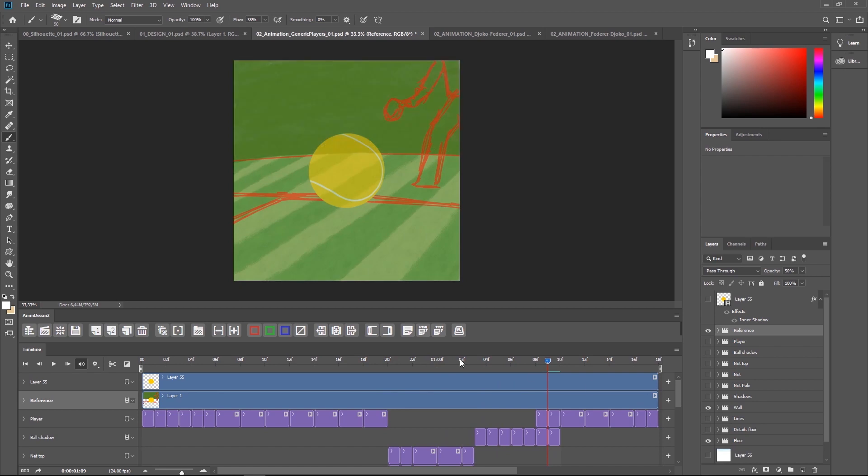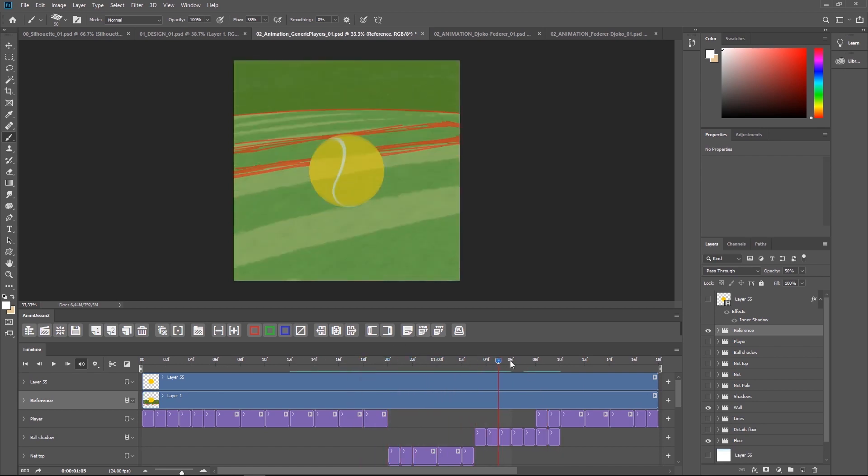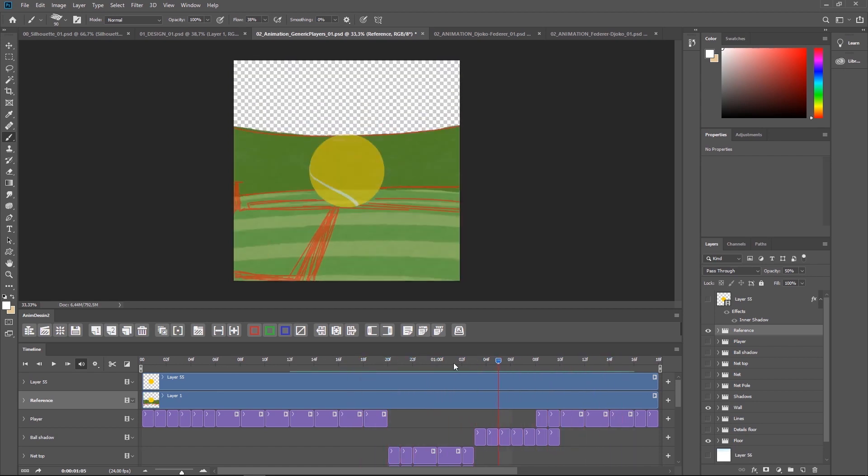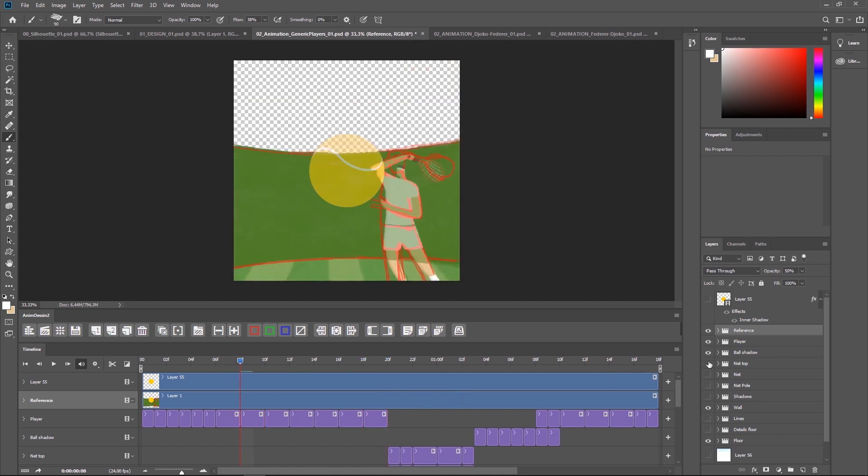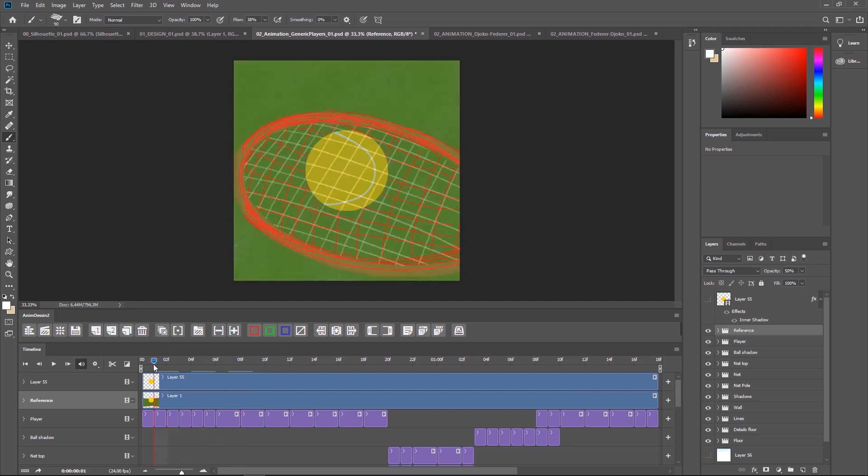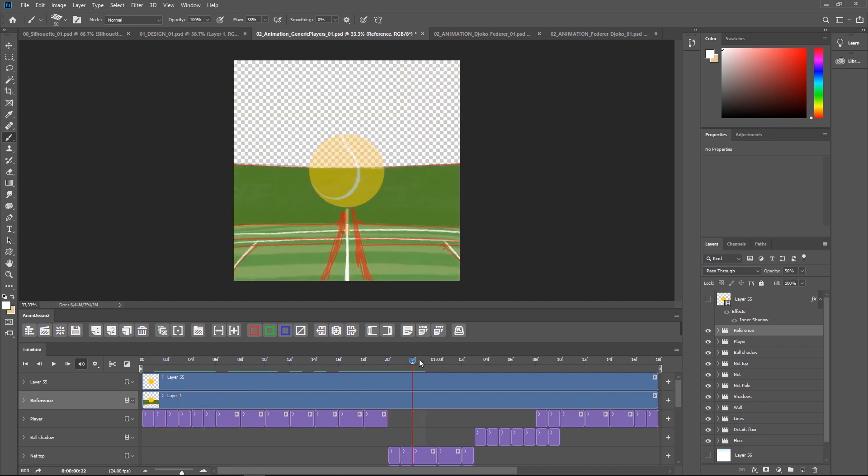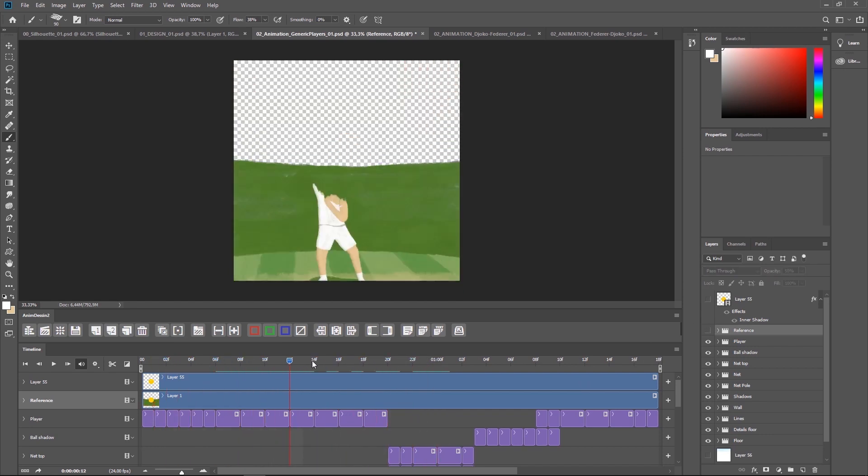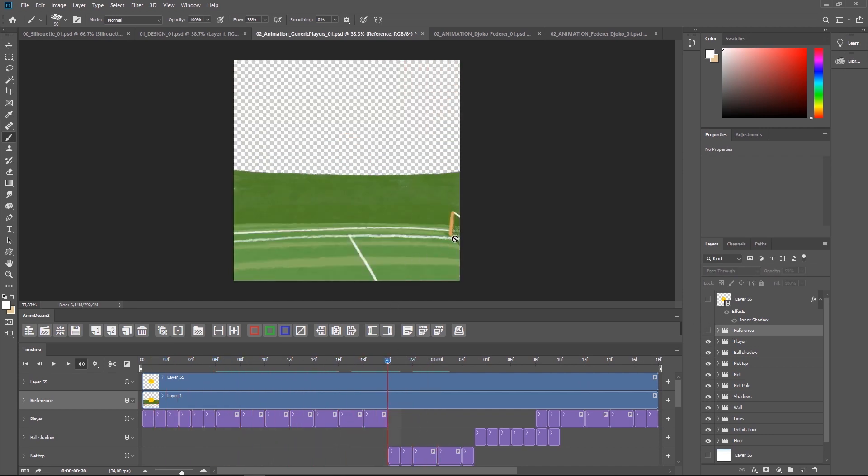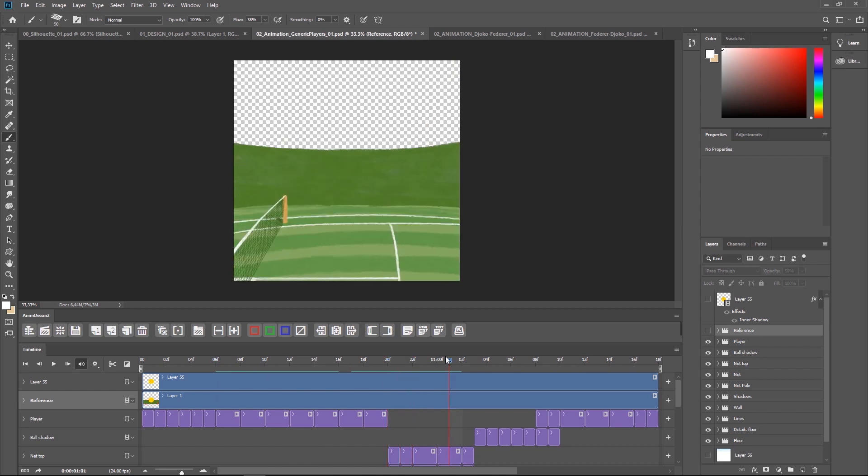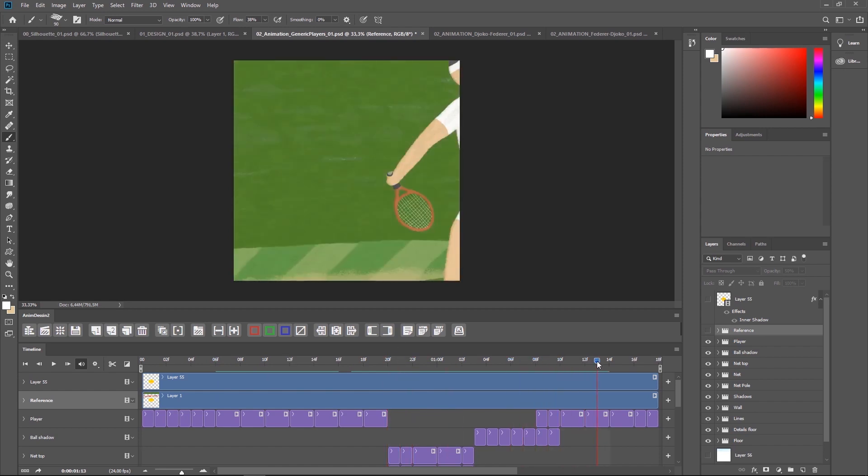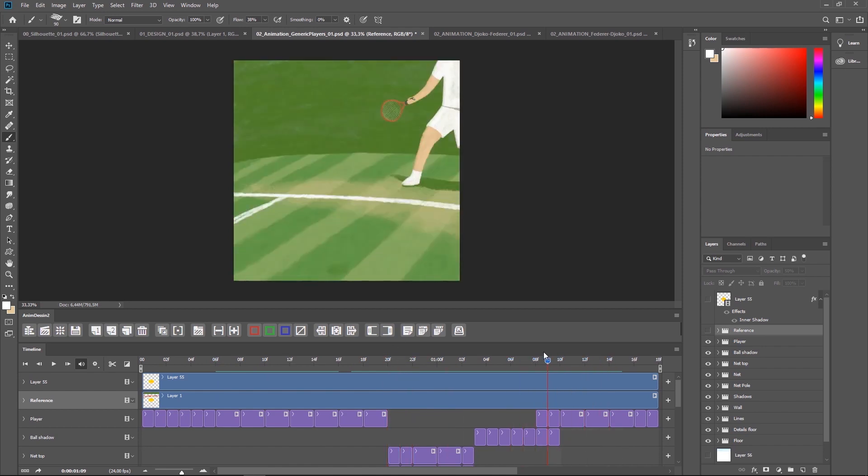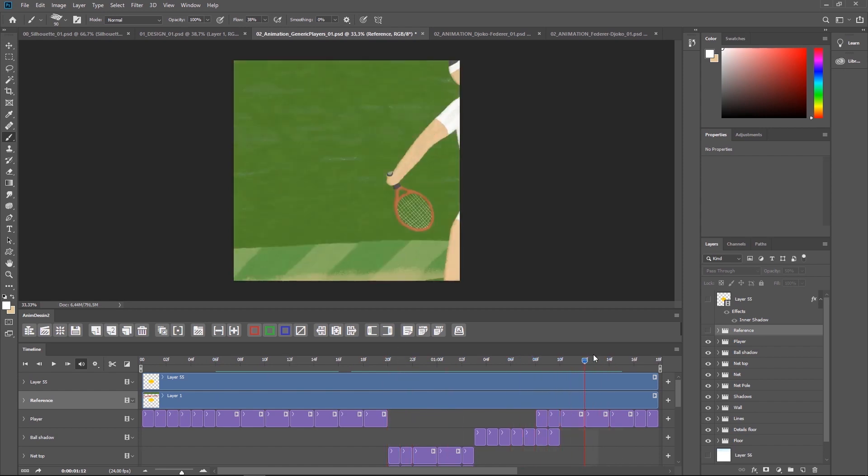Then the player, then adding all the other details in passes until we have all the animation. The shadows, the lines, the net, the pole, everything done in passes, one at a time.